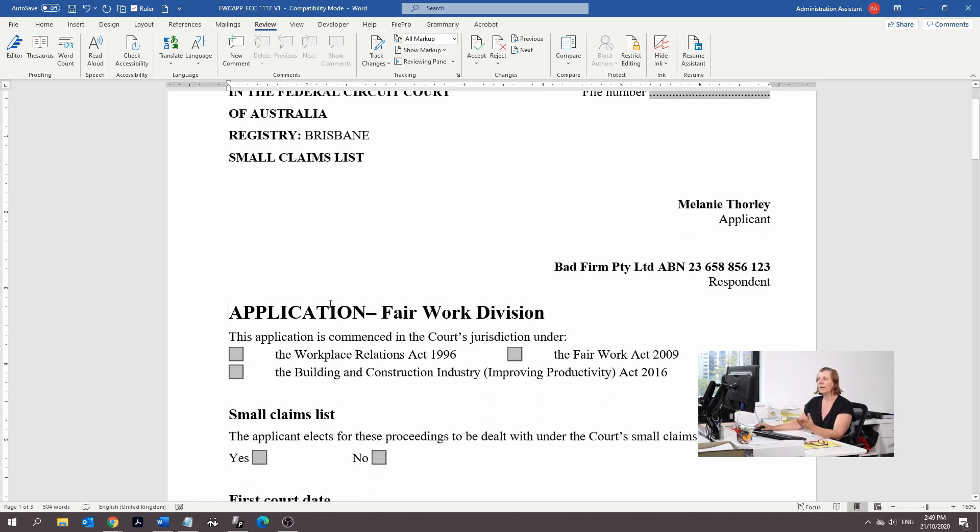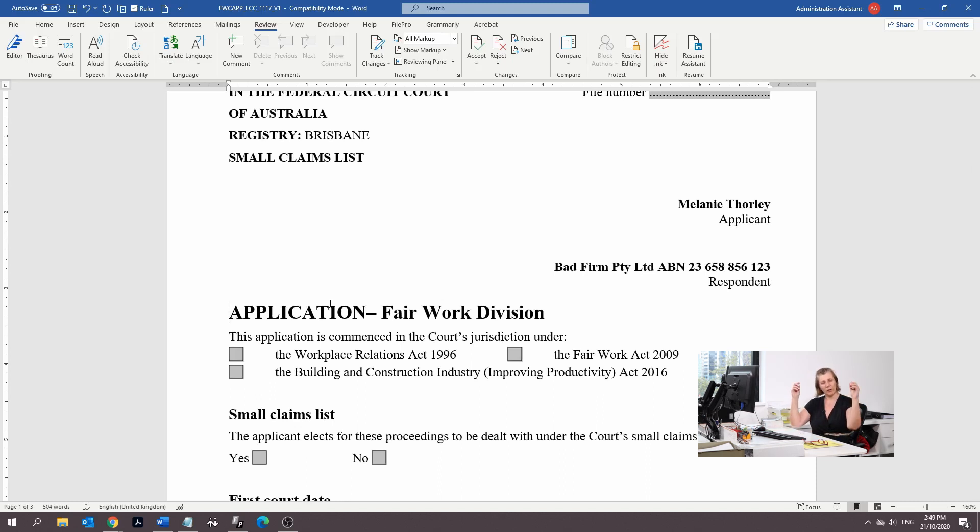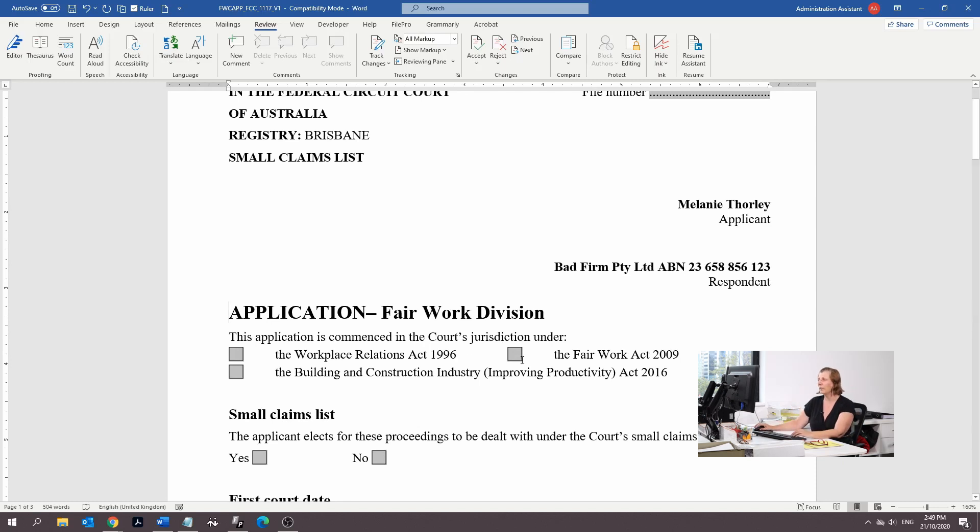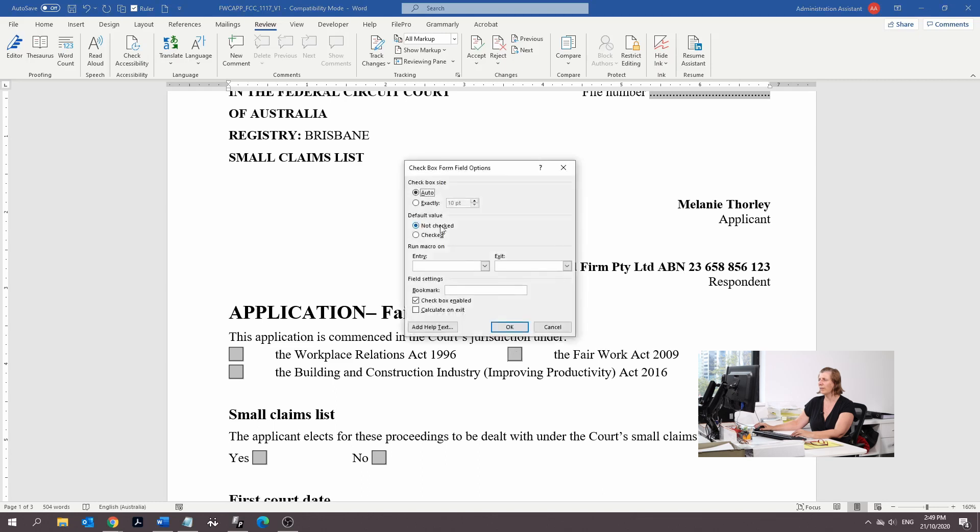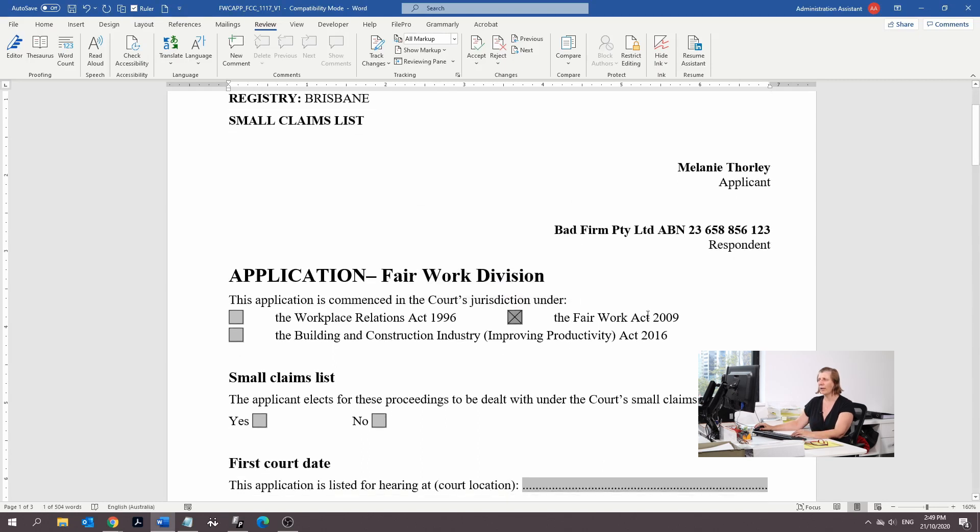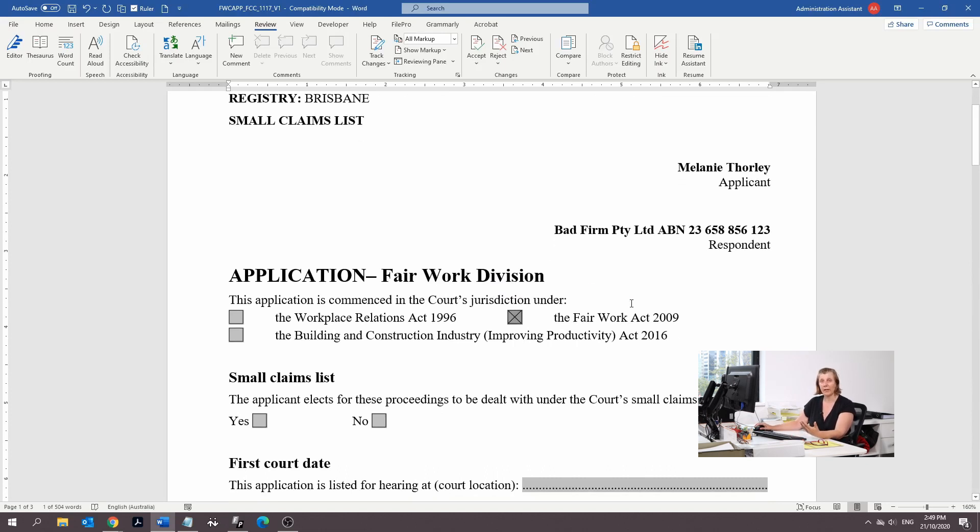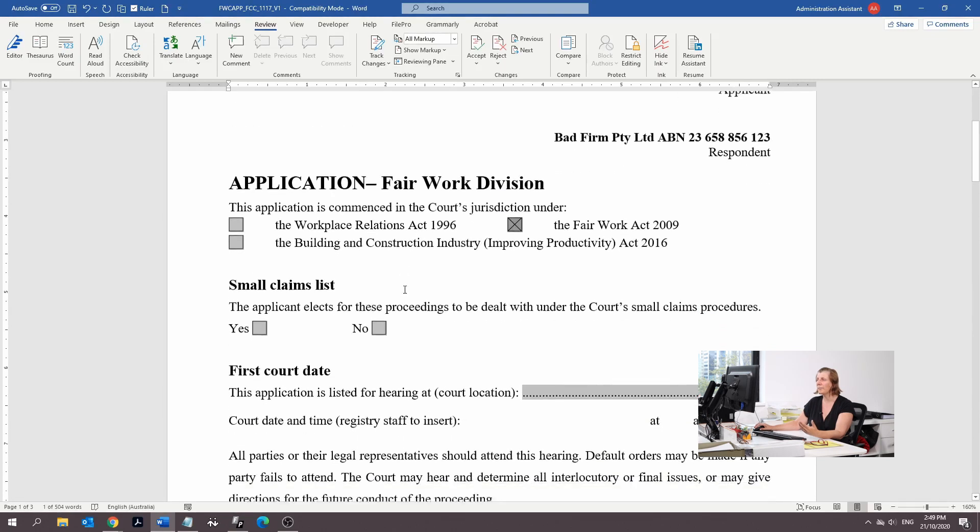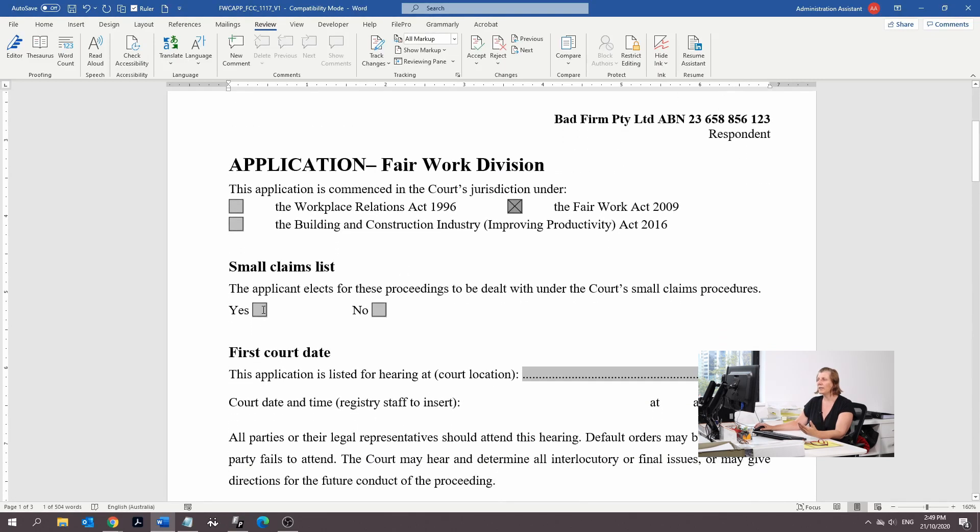Now it's application Fair Work Division. This is actually really important because it puts you in the right kind of pile when it gets to the courts. We're going to put it under the Fair Work Act and we're dealing with a small claim, so we're going to say yes.